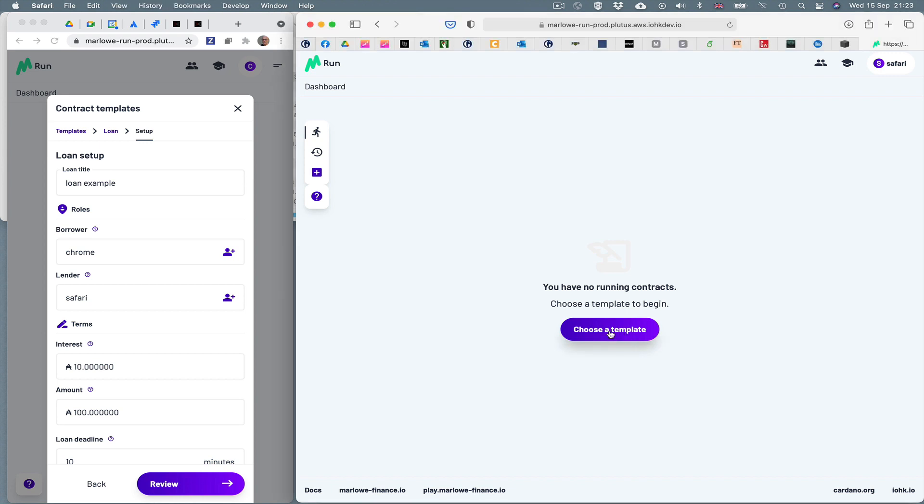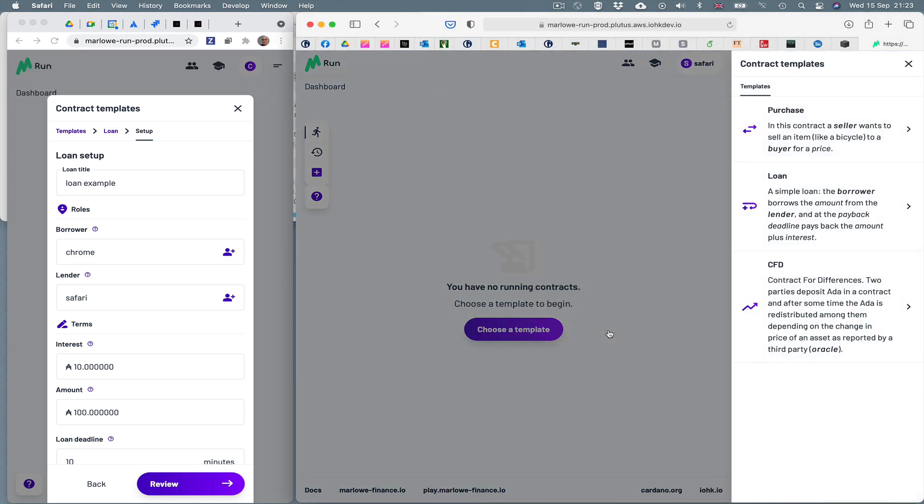Marlowe Run as it stands contains three templates: a purchase, a loan, and a contract for differences. So these are there for illustrative purposes.